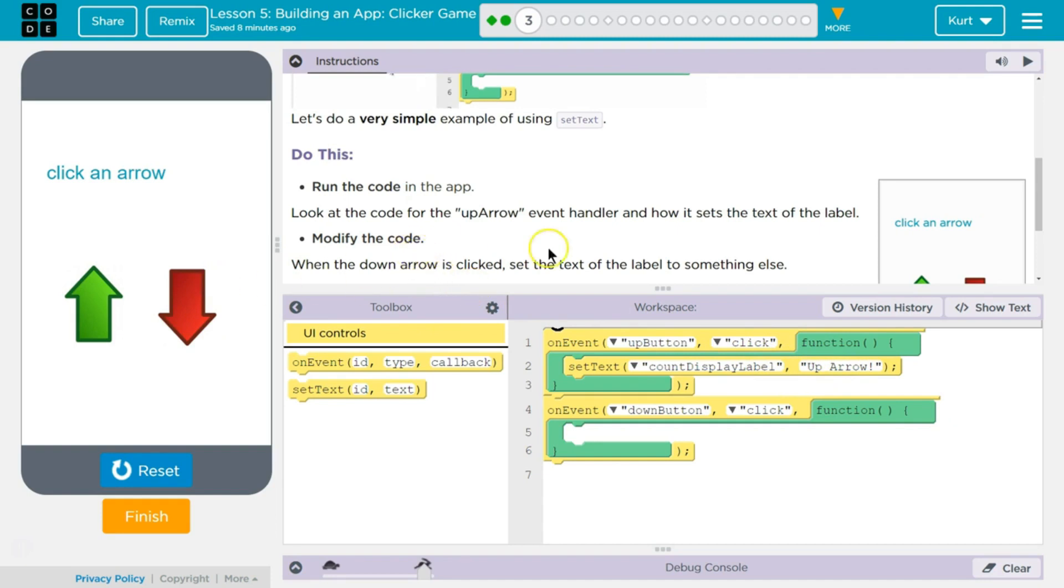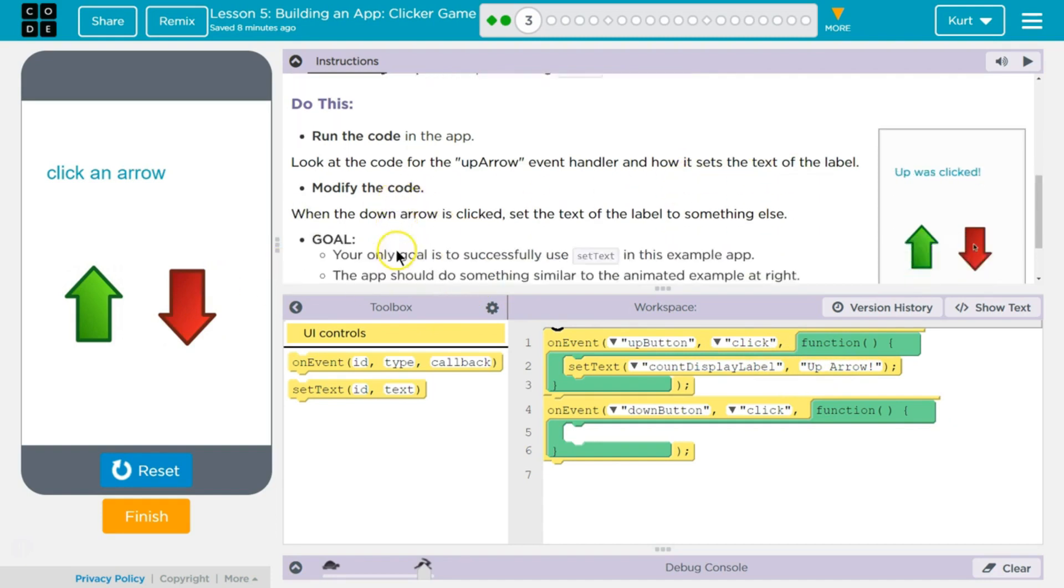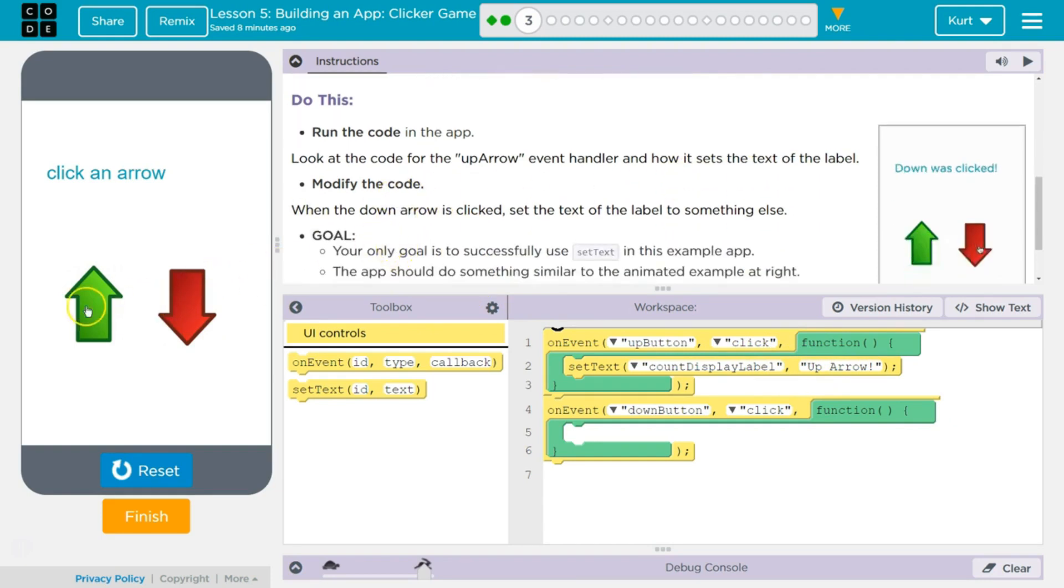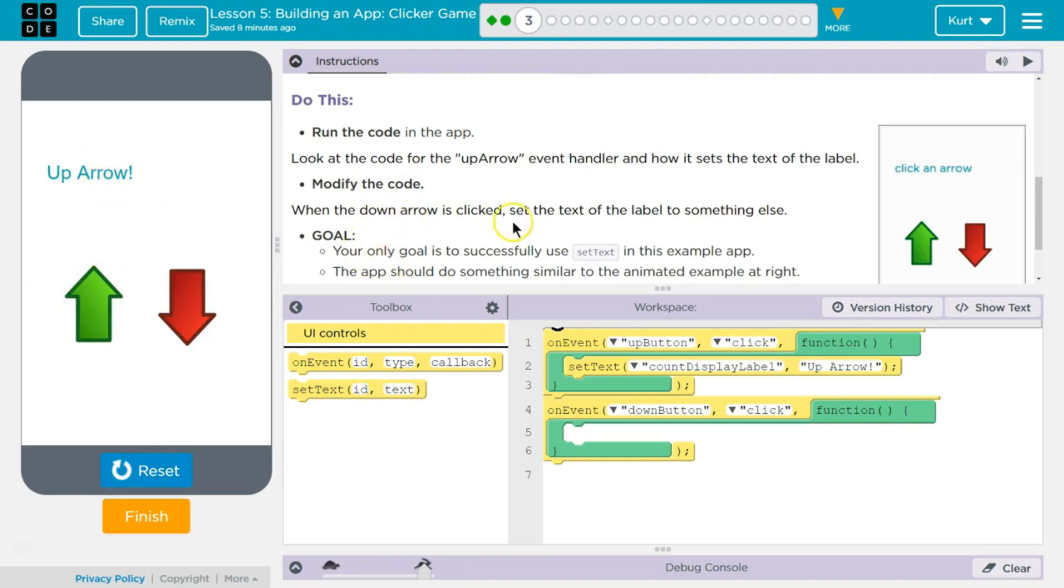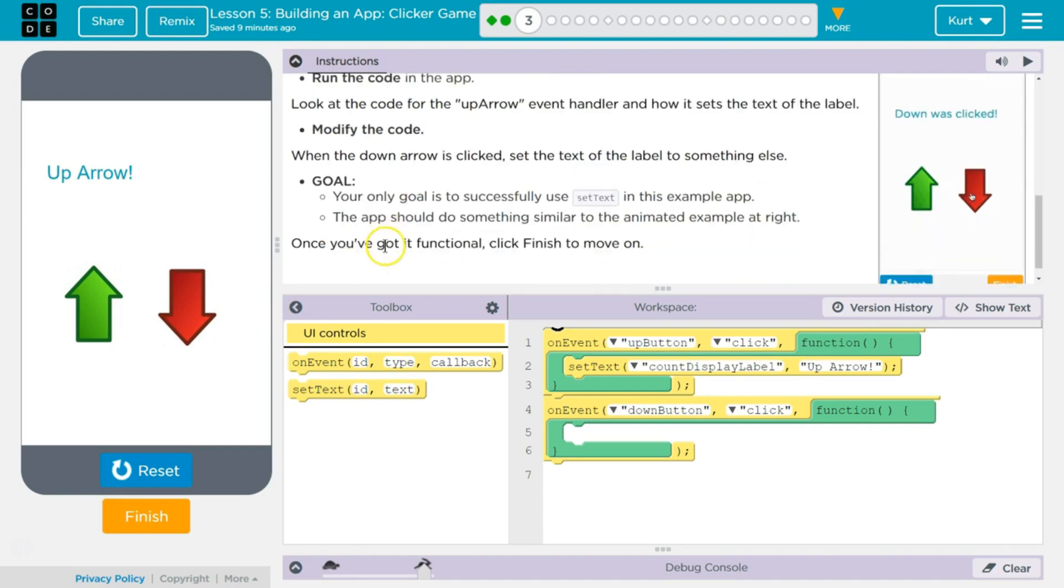Ah, so it detects it, right? Modify the code. When the down arrow is clicked, set the text label to something else. And it's to nothing.